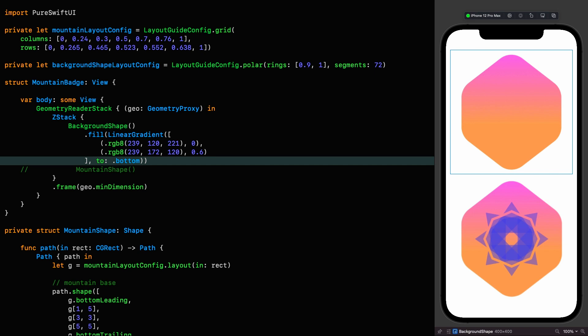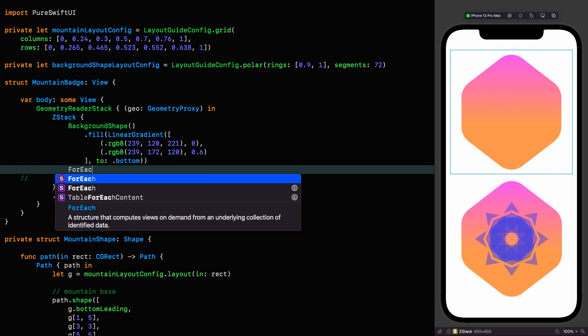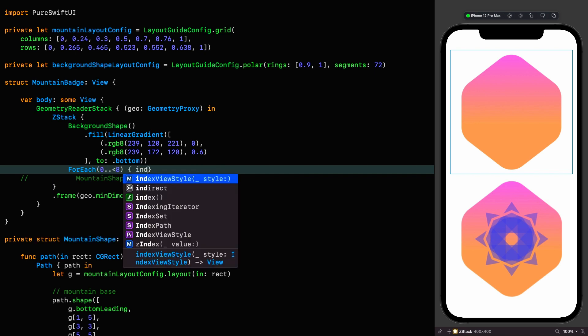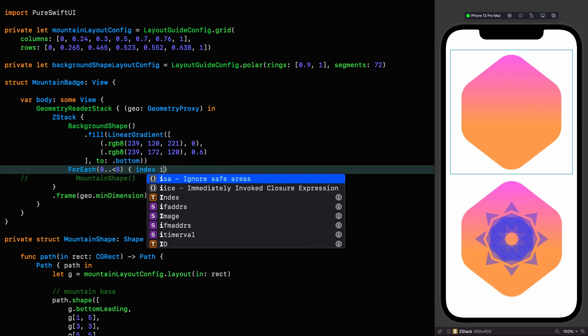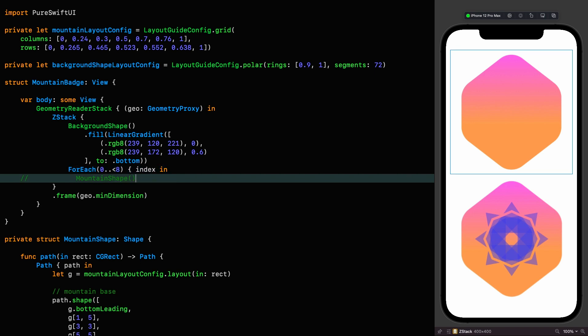To finish off this badge, we're going to need eight of our mountain shapes manipulated in such a way to produce the design of the final badge. That's obviously going to require a for each. So let's put that in now. For each from 0 to 8. Index in. Sort these braces out. And then we uncomment our mountain shape.